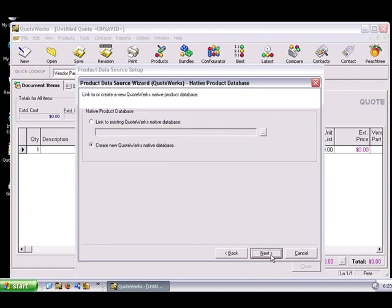This next screen provides you with two choices. The first choice allows you to link to an existing QuoteWorks native database. A scenario in which you'd use this option is when you're sending a native database from your main office to a remote PC user of QuoteWorks who does not have that product source. Typically, remote PC users are laptop installations.